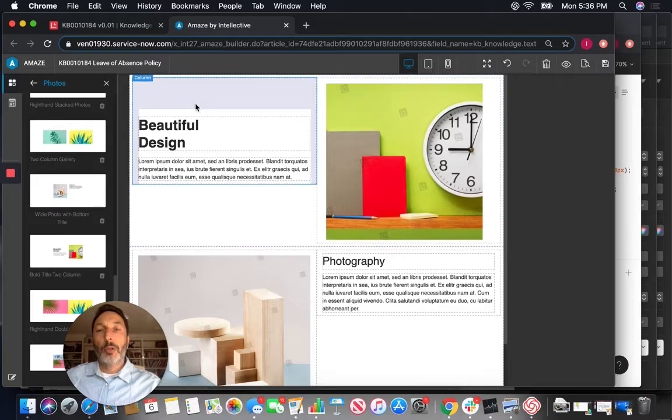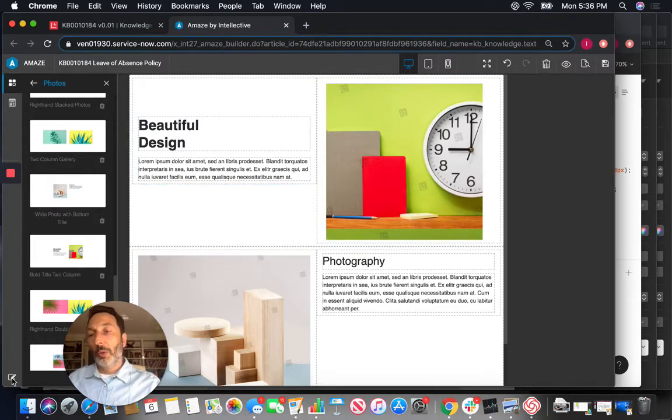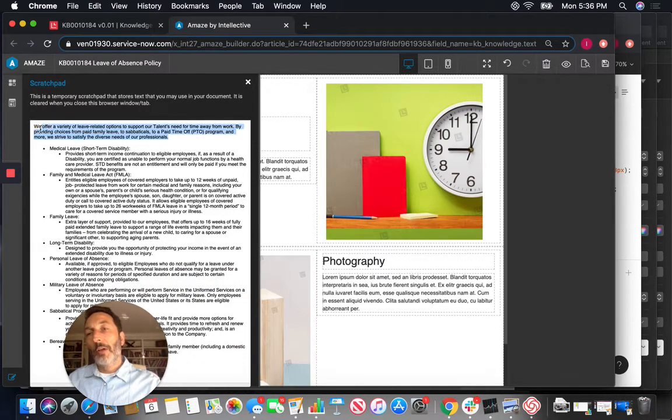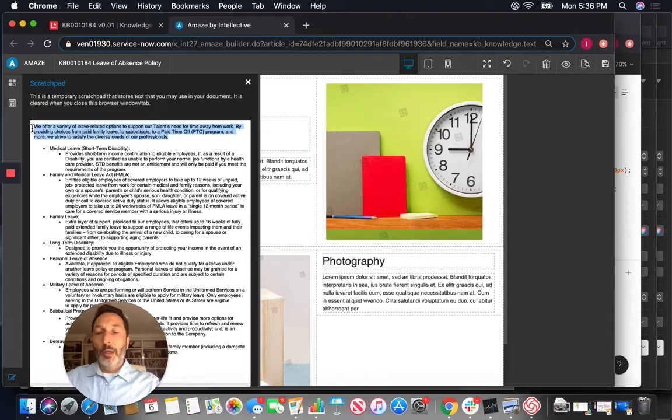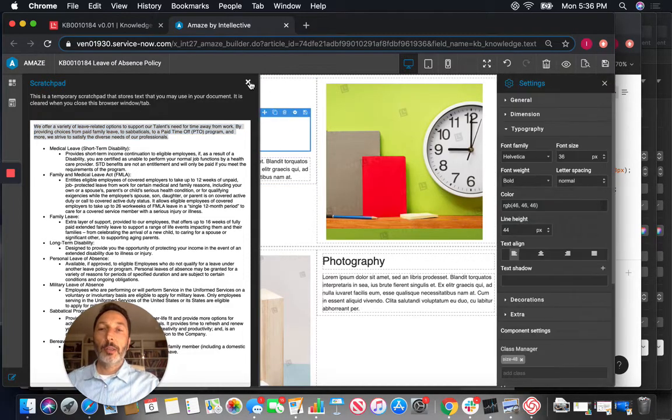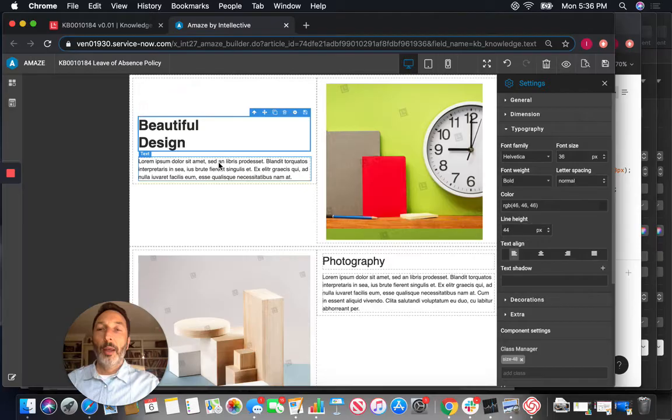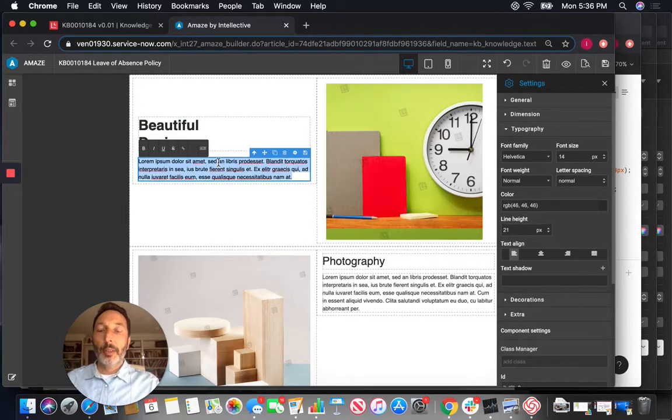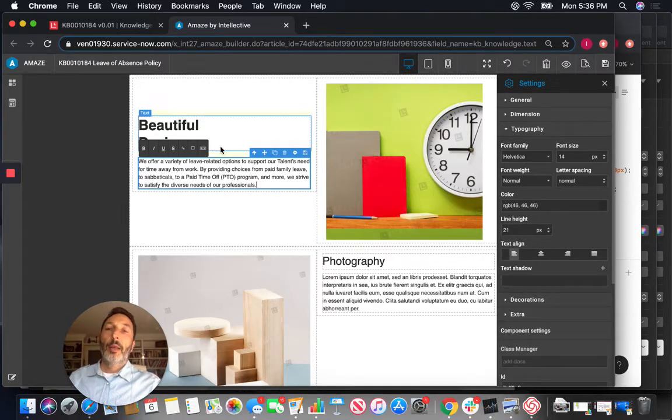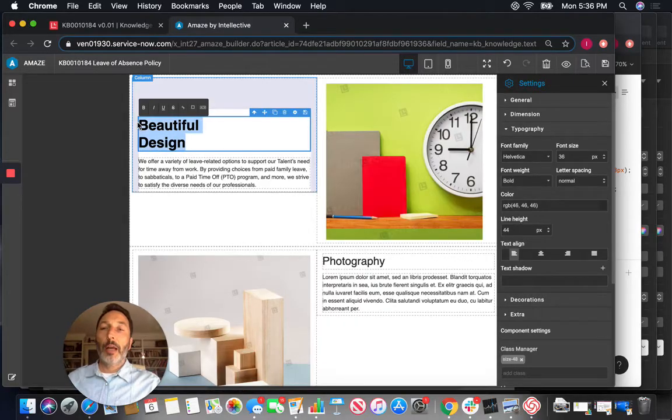So I'm going to start basically now customizing those to the article we need to construct. So the very first thing I'm going to grab this text which is the introductory text and I'll come here and then I will simply paste it. And we're going to call this document leave of absence.